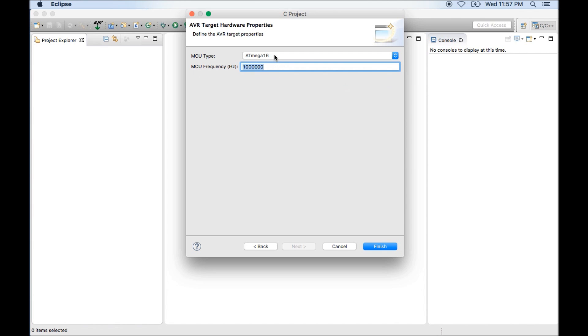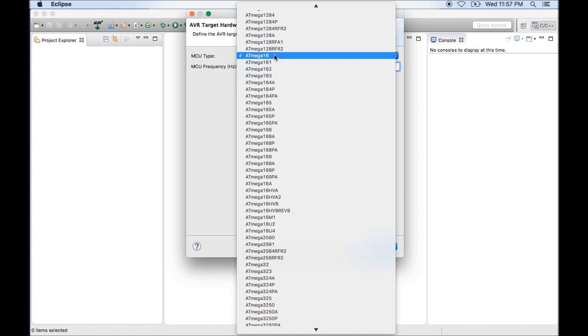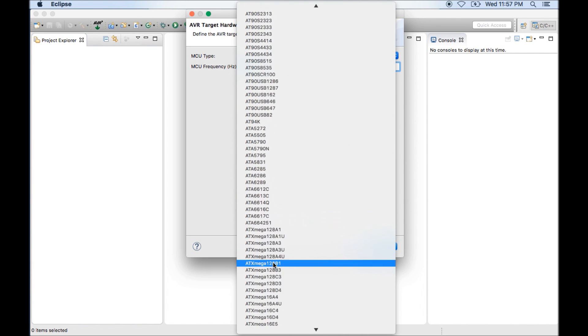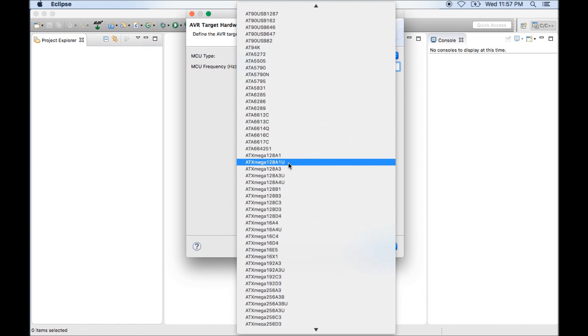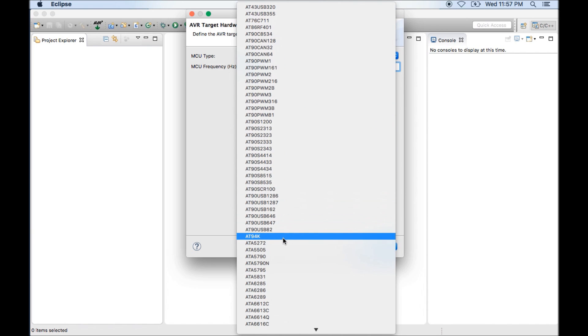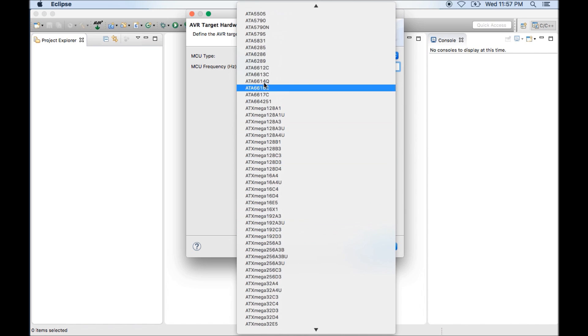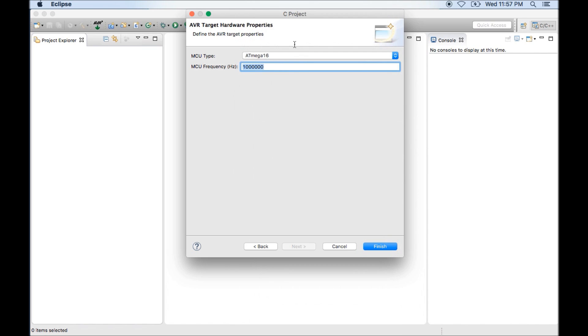Then you will go to a window where you can select microcontroller. As I am going to work on ATmega16, I will select ATmega16 microcontroller.